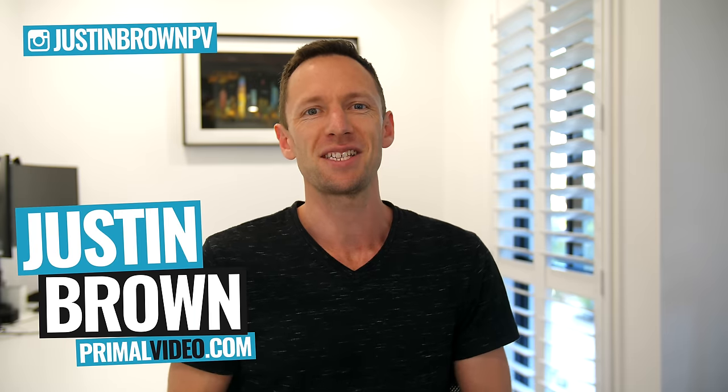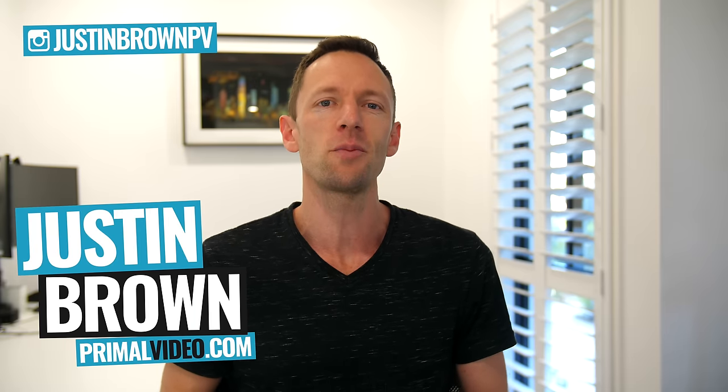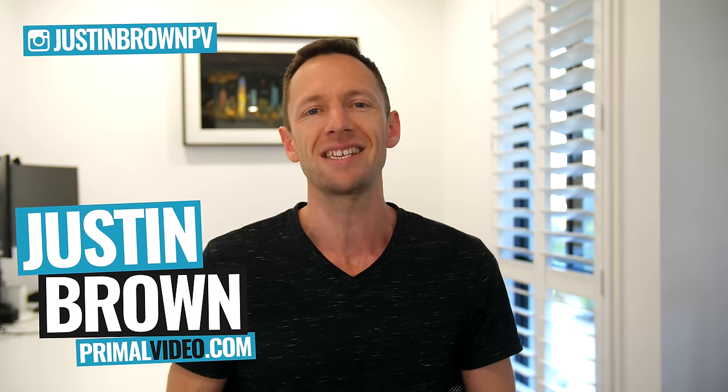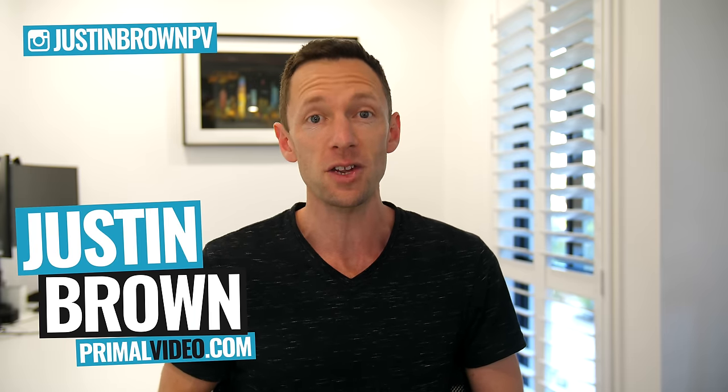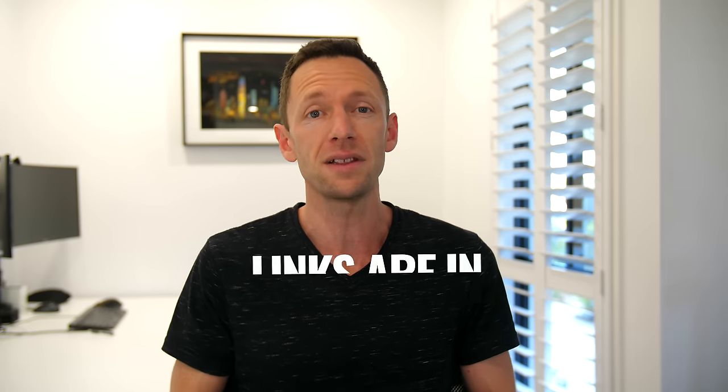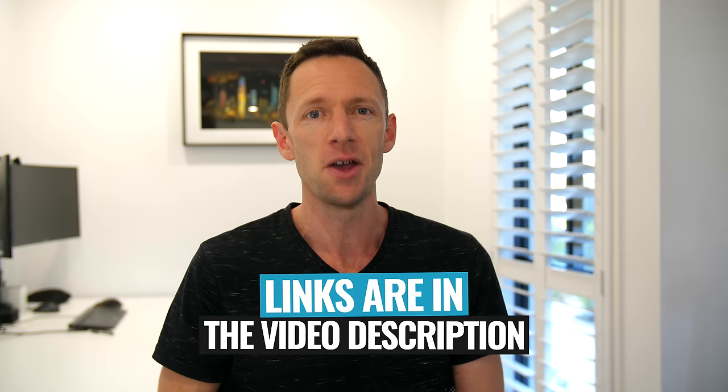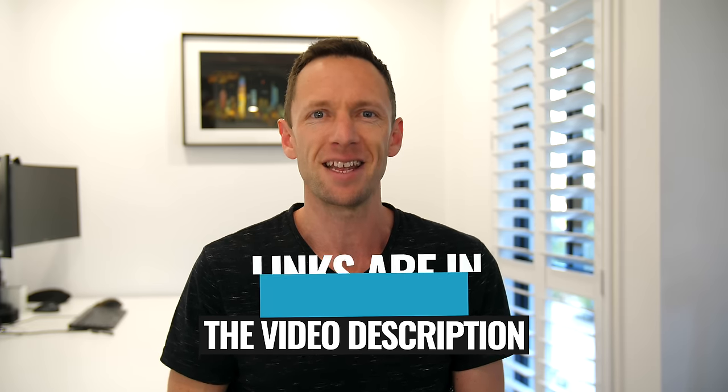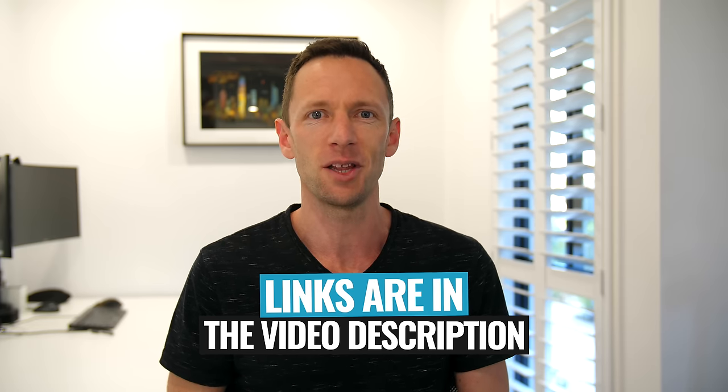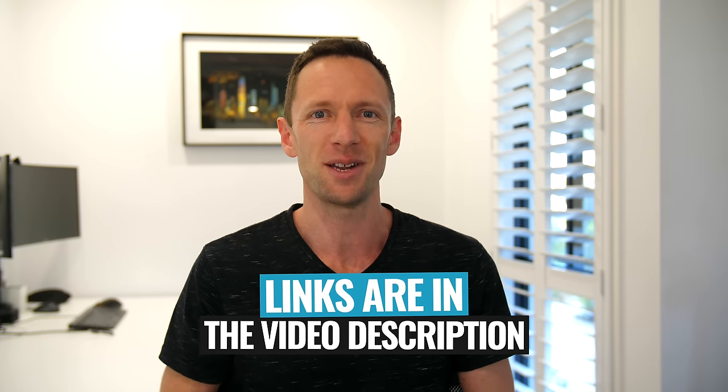Hey, it's Justin Brown here from Primal Video, where we help you grow an audience and scale your revenue with online video. If you're new here, make sure you click that subscribe button and all the links to everything I mentioned in this video you can find linked in the description box below. So let's jump into it.